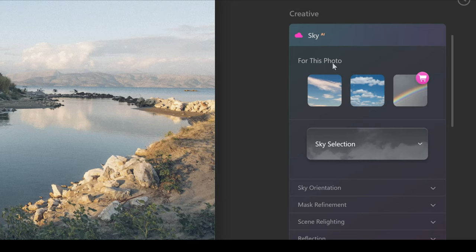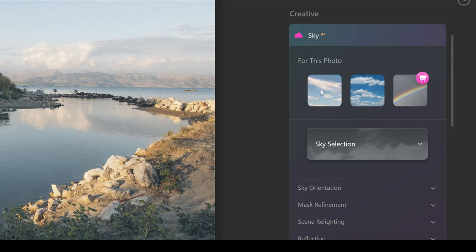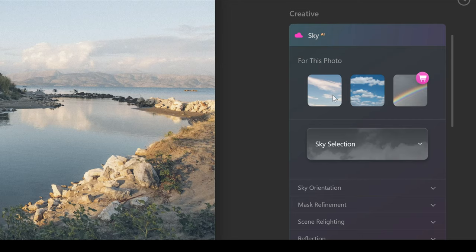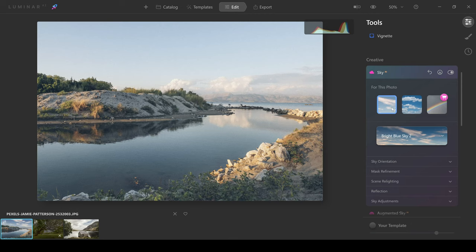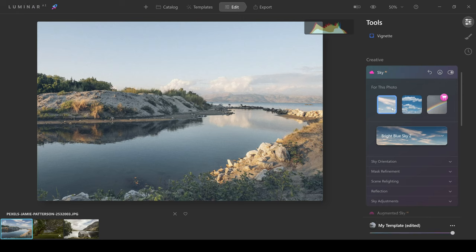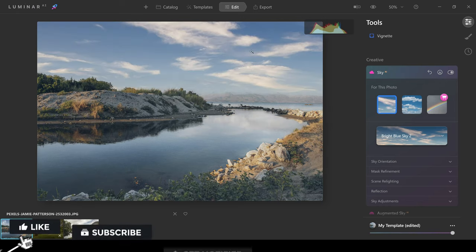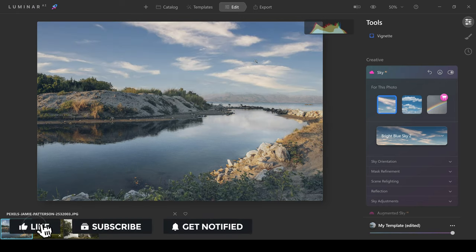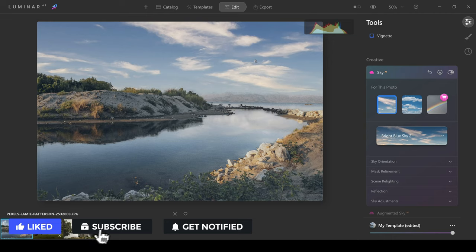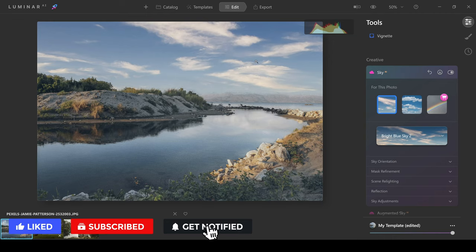This is where the AI technology in Luminar AI actually picks the best skies for the picture. Now of course this is completely dependent upon your choice, but sometimes if you want to just quickly go for it, you can click on one of these options and you'll see how quickly it replaces the sky in your photo. It's done a really good job here and I actually think it's made a good choice.